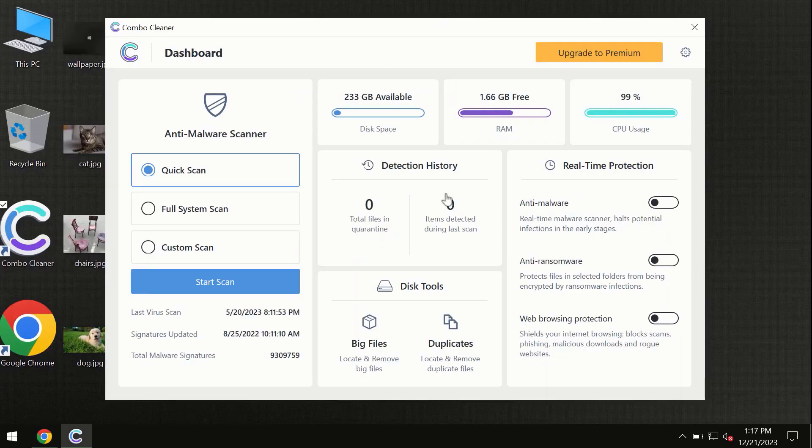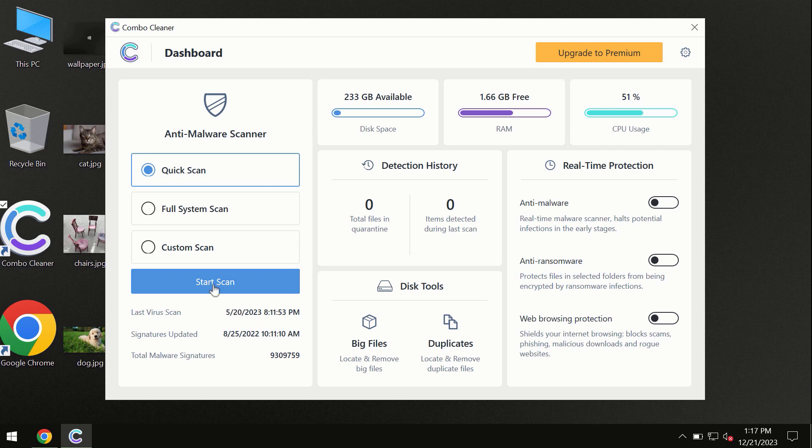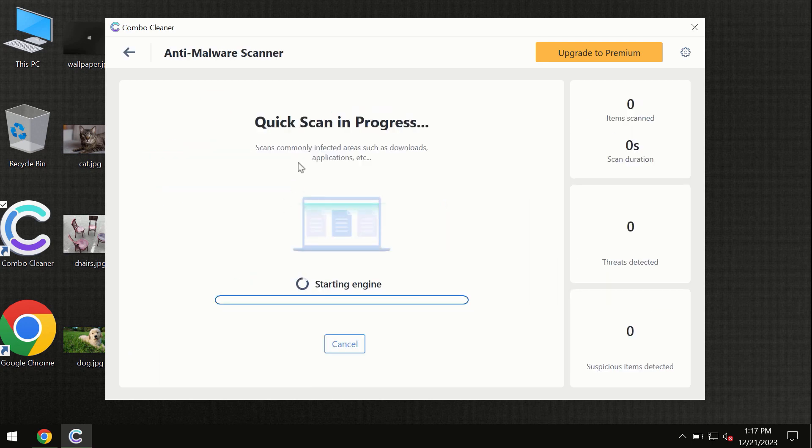You need to click on this start scan button and the program will begin researching and investigating your computer.